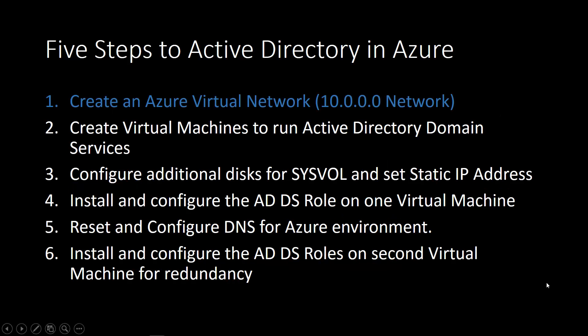So here are the five steps. Step one, the step we're on, we're going to create an Azure virtual network, a virtual network space in Azure for our Active Directory domain.